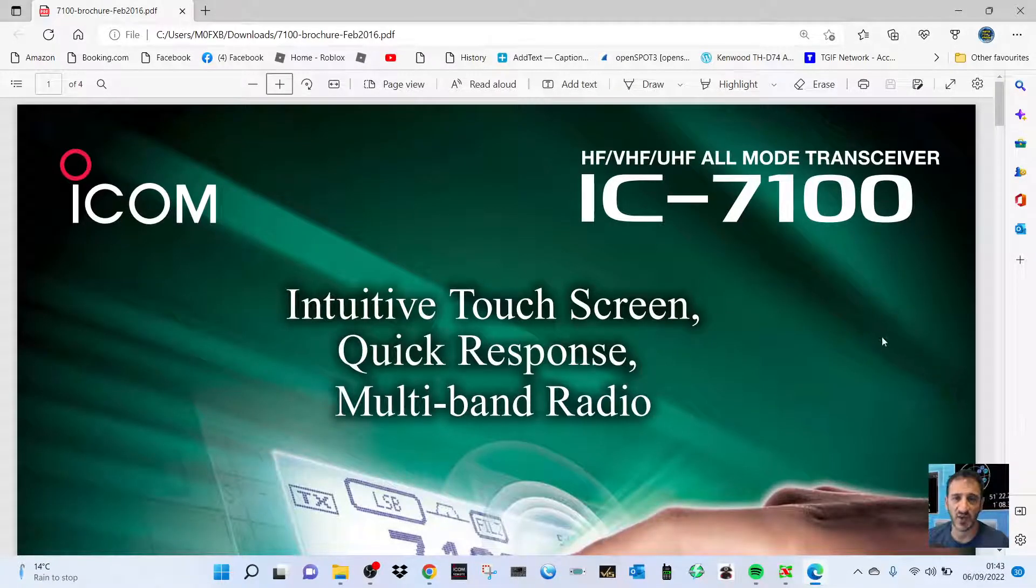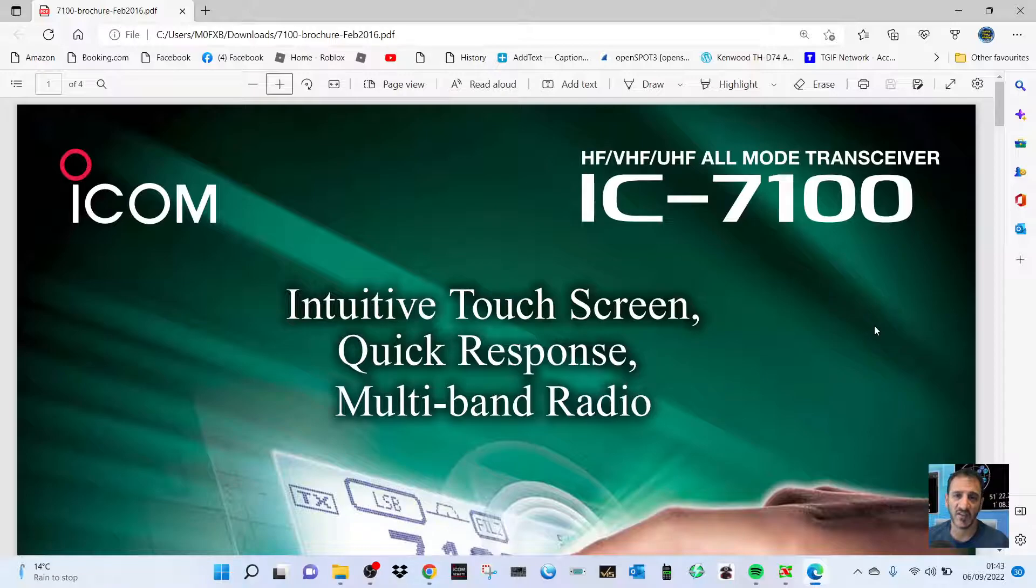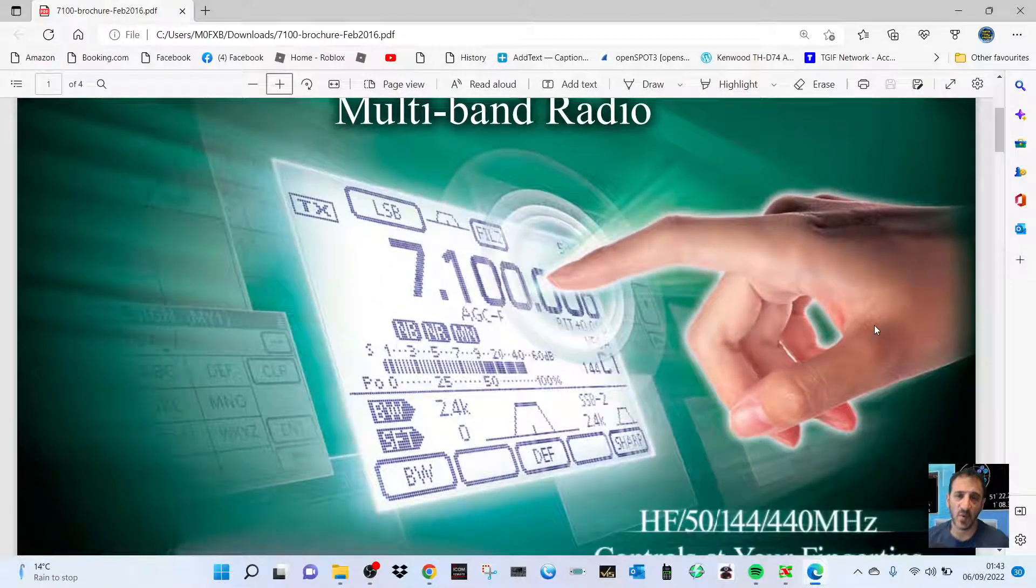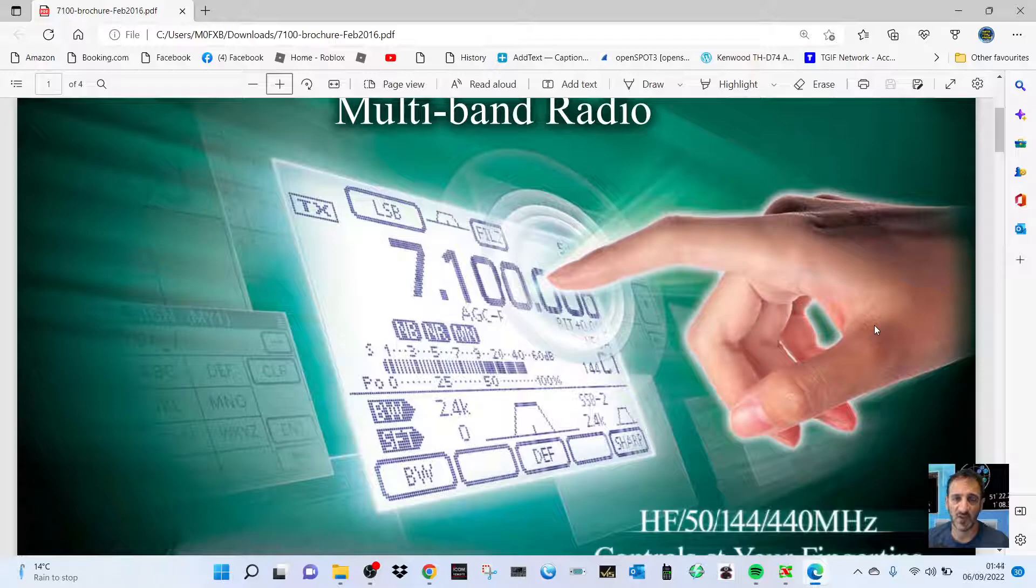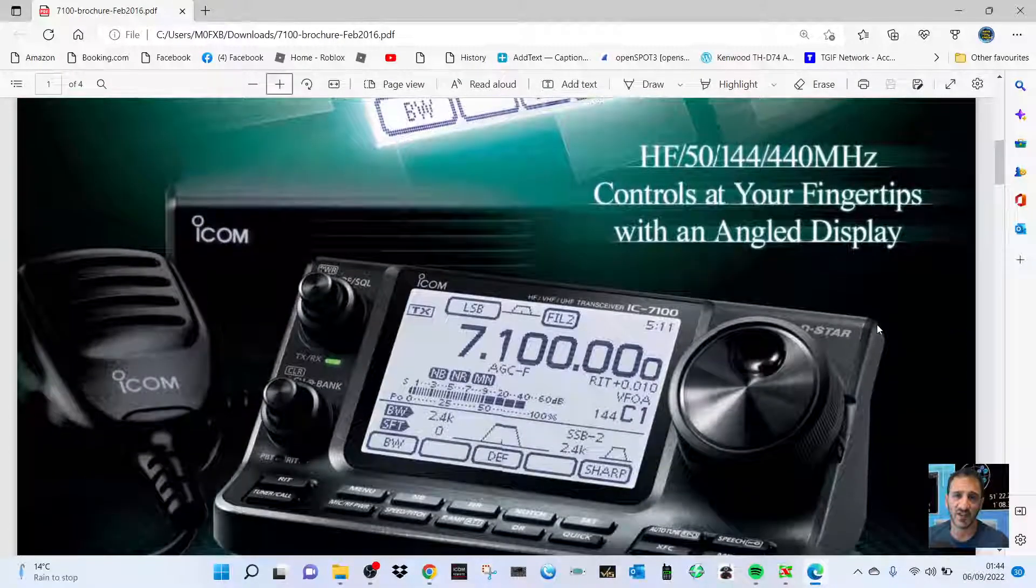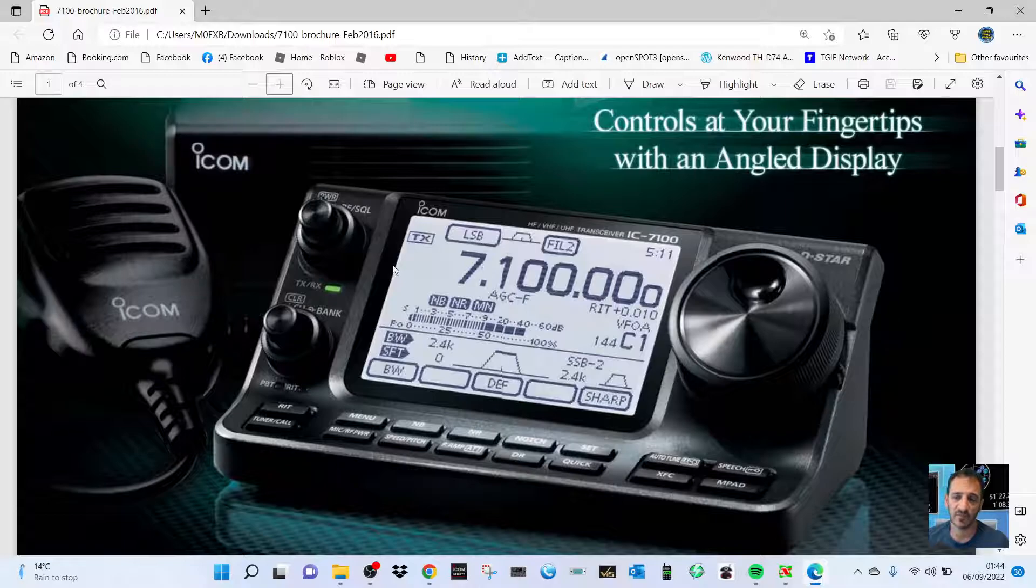M0FXB, welcome to my channel. I got the IC-7100 coming soon - HF, VHF, UHF all mode transceiver. So what is the appeal of this particular one? It also has D-STAR. Well, the number one appeal for me is the